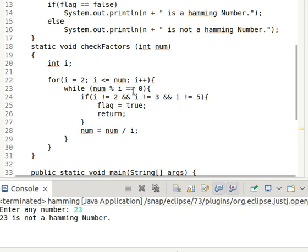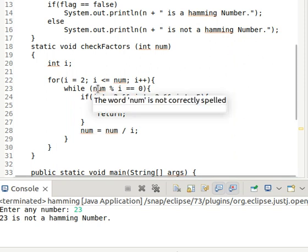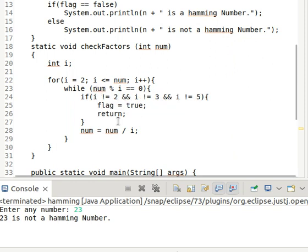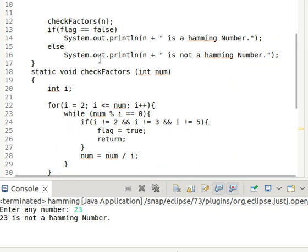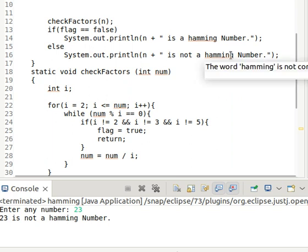It first checks if the number is divisible by i, then divides it by i, and the quotient goes back into the while loop, so we check all the prime factors this way. If any prime factor is not 2, 3, or 5, the flag is set to true. After returning from this function, if flag is true it prints 'it is not a Hamming number', otherwise it prints 'it is a Hamming number'.